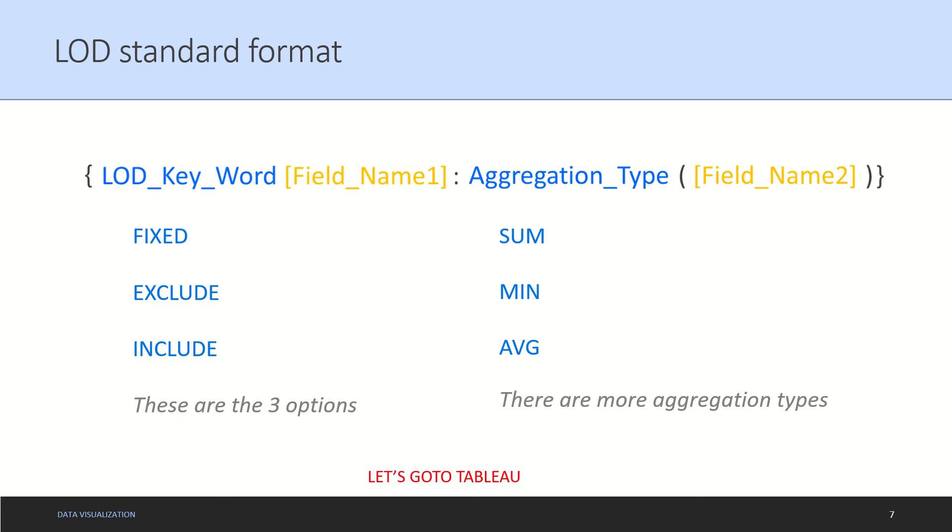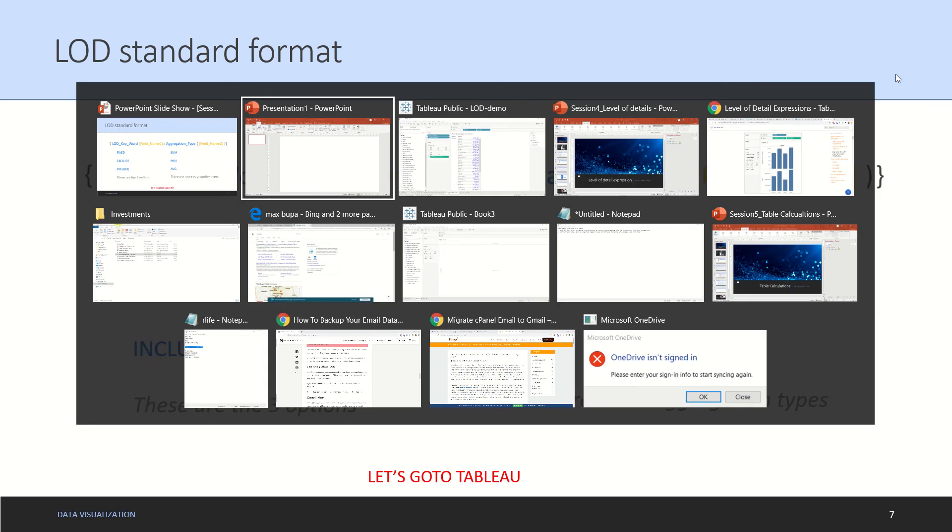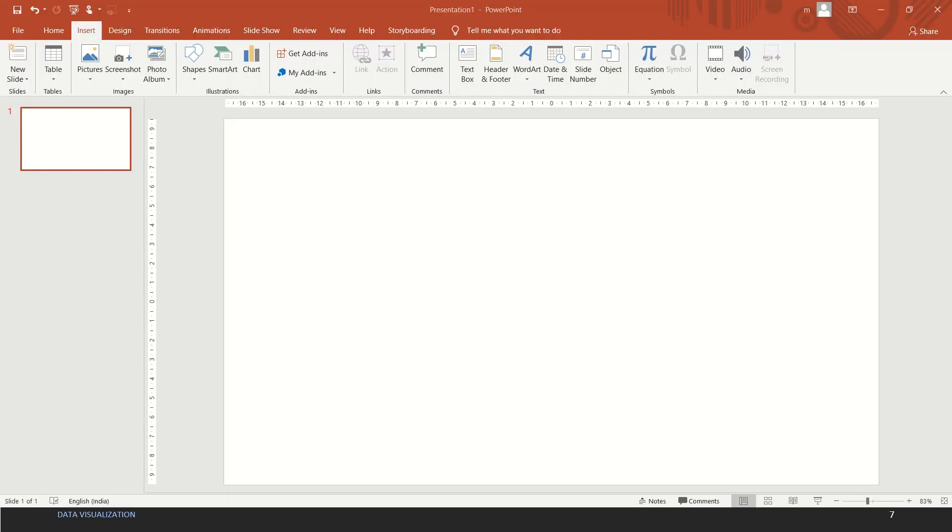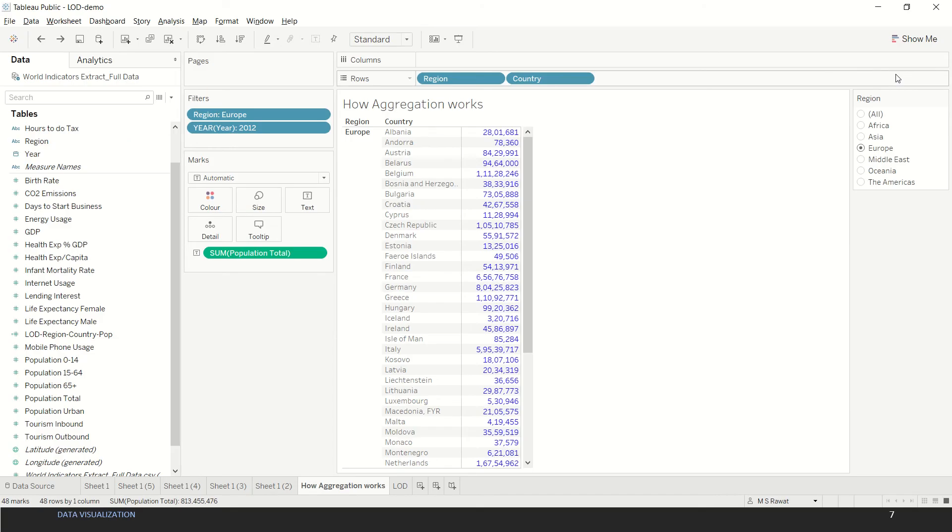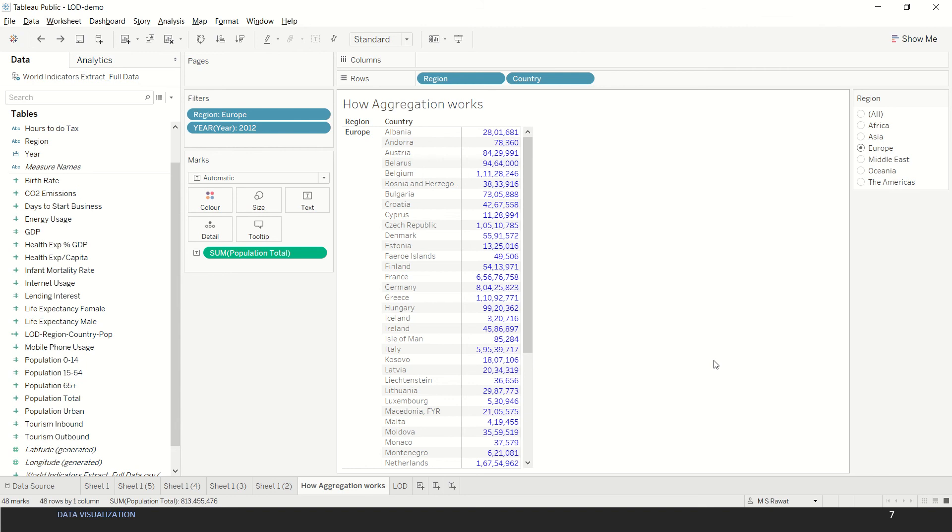Let's go to Tableau to understand how it's done in reality. In our Tableau workbook we have already populated these fields and this is coming from your world indicators data. If you don't have this data, you can use the world indicators extract data which is available under the link which has been shared with you or you can refer to the comment section below.